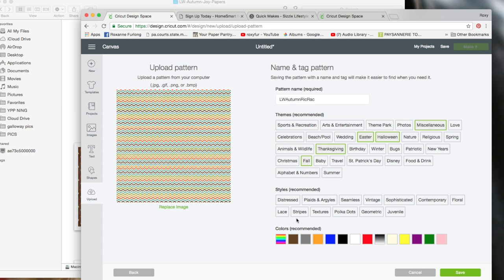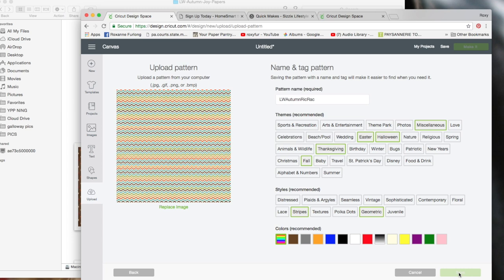It's kind of a stripe, geometric. Maybe geometric stripes. And then it's multicolored. So I'm going to save it. This is the part that really takes a long time.